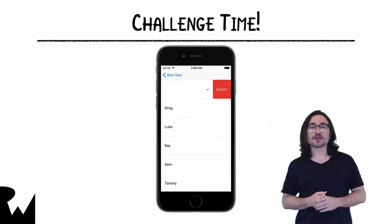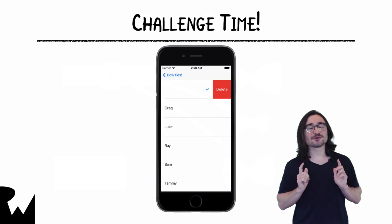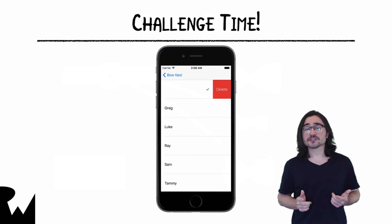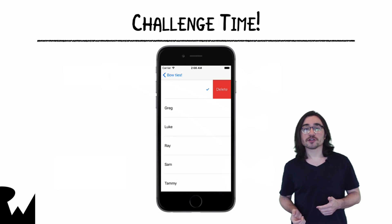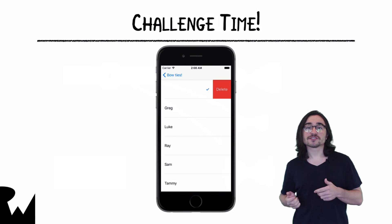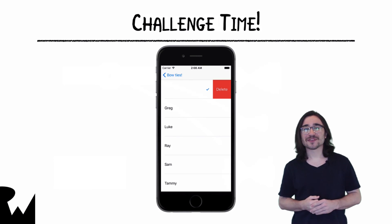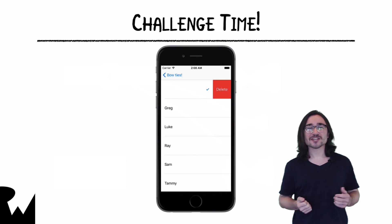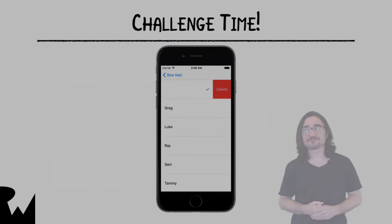That's it for this video tutorial. Your challenge this time is to take what you just learned about delete rules and add the ability to delete users from the app. I hope you've enjoyed this video tutorial. Thanks for watching, and we'll see you next time.